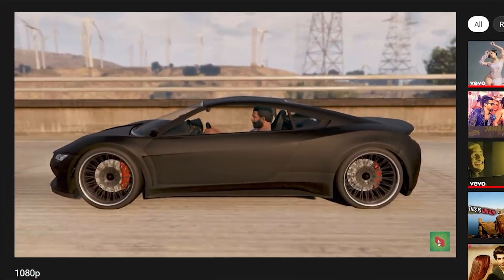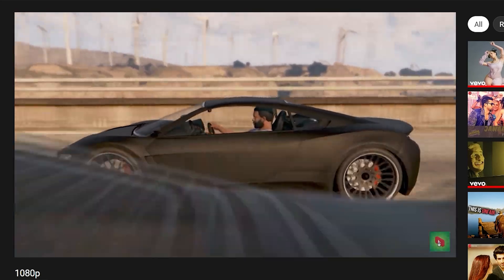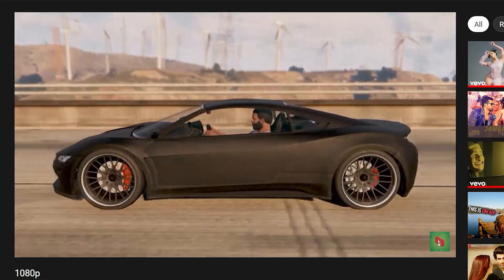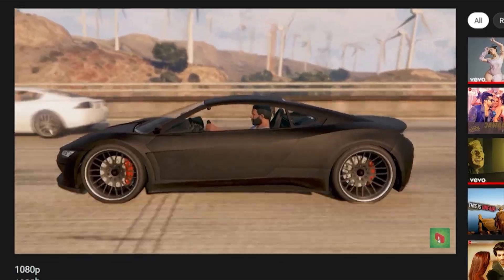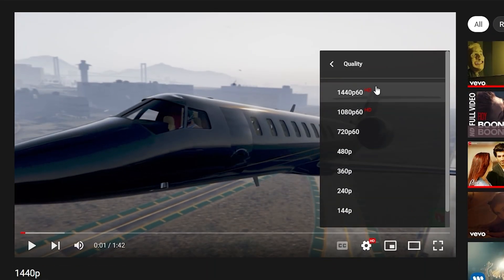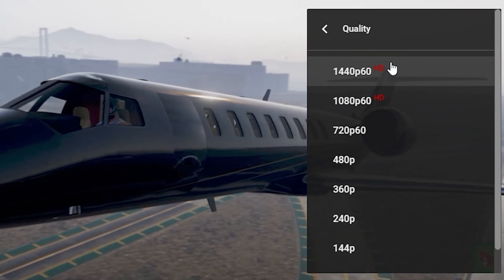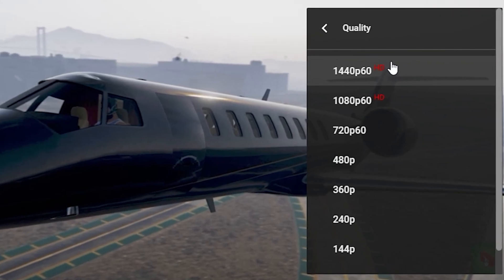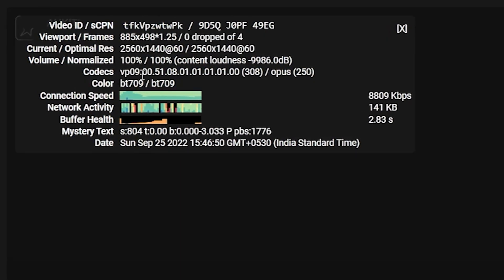Now that you've seen what the AVC1 codec does to your video, let's look at how VP9 can prevent your videos from losing quality. Before I play the 1440p video, I'll set the quality to the maximum possible setting, which is 1440p 60 HD, and you can clearly see that it is currently running on the VP9 codec.